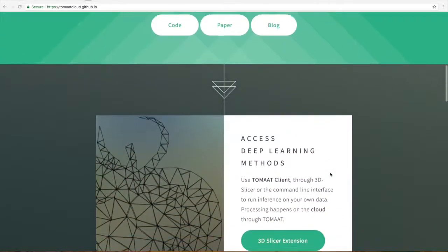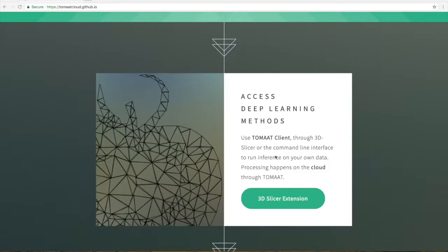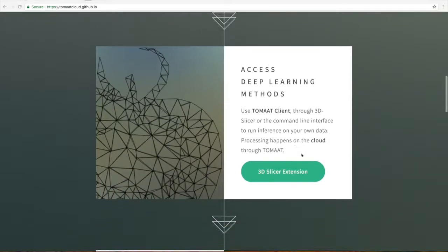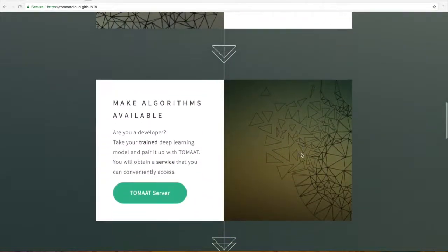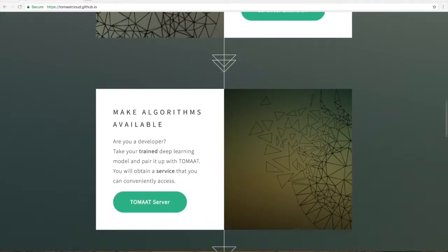One part is the client, which allows users to access deep learning methods. This client is realized through an extension of 3D Slicer and is what we will see today in this tutorial. It has a server, which is a package important for developers who want to make their algorithms available to the general public.